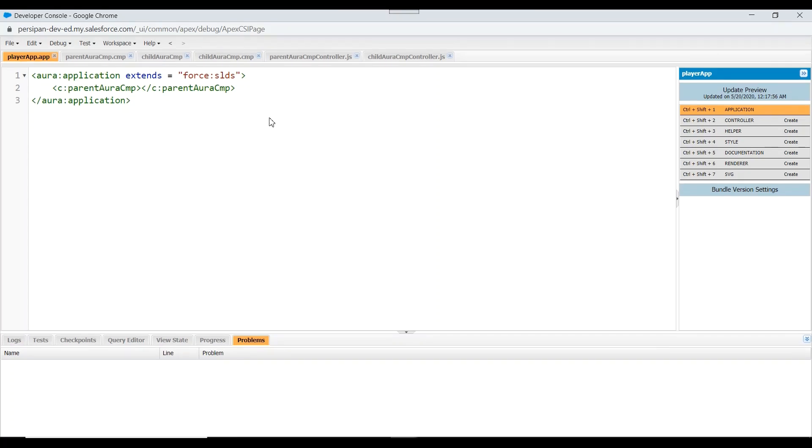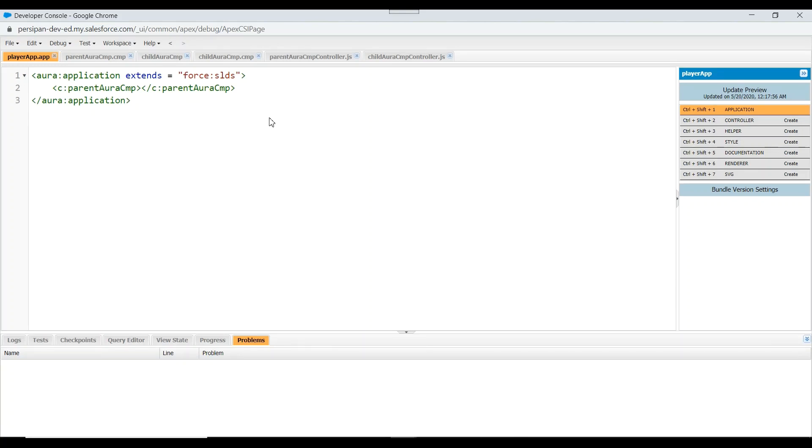But suppose I want my parent component's init to be executed first and then the child component's init. For example, I want to pass some attributes to child component after performing some calculation in my parent's init method and that attribute value is used in the child component's init method. So how we can do that? It is very easy to handle. You just have to play with aura:if and conditionally load your child component whenever you feel ready to do it.